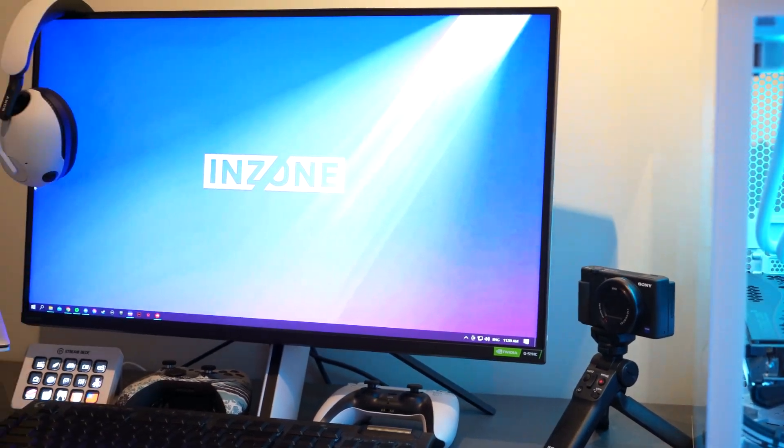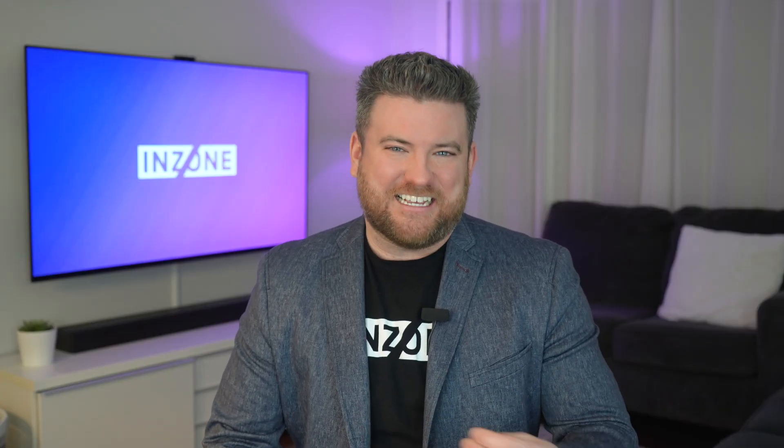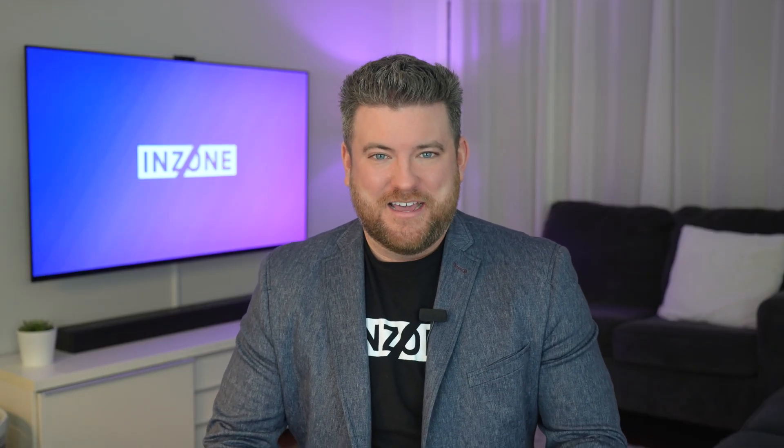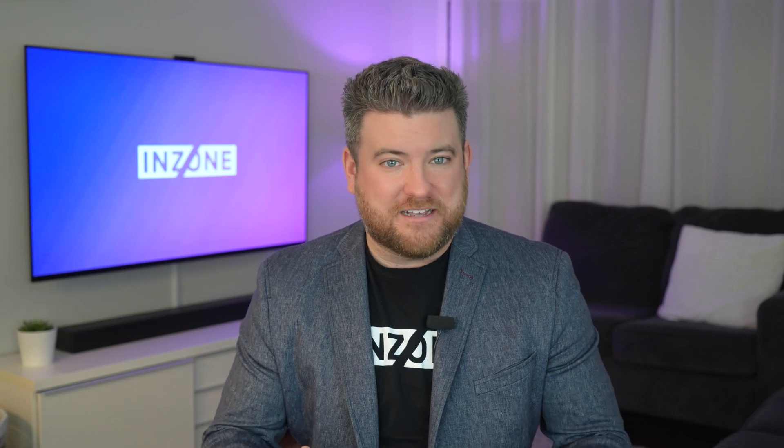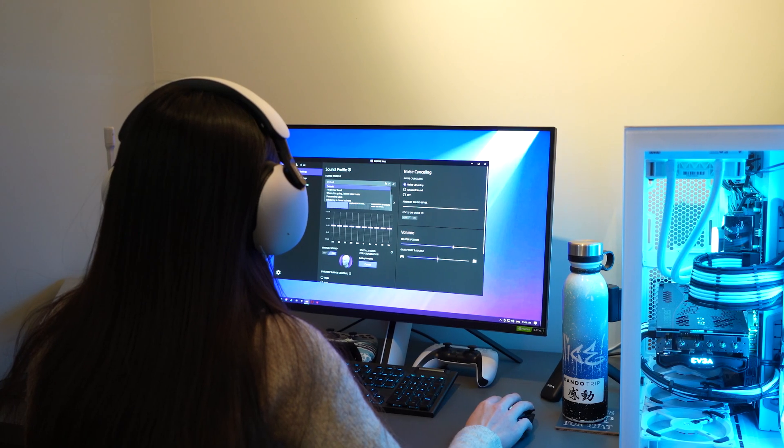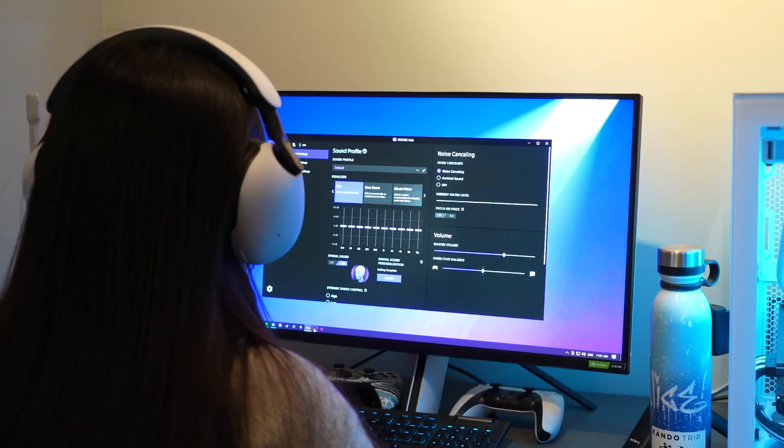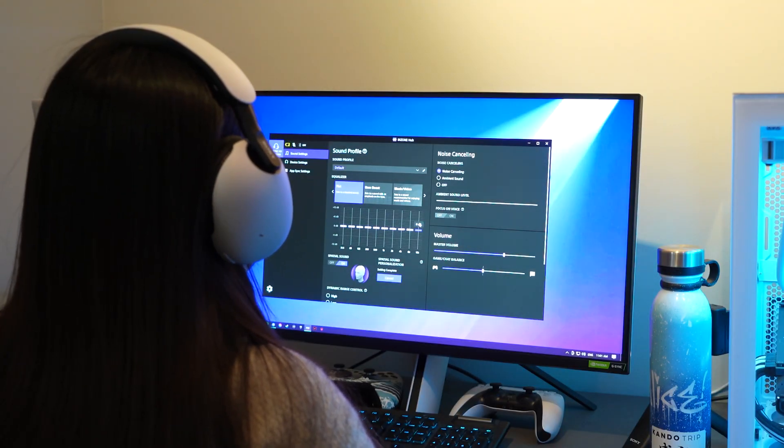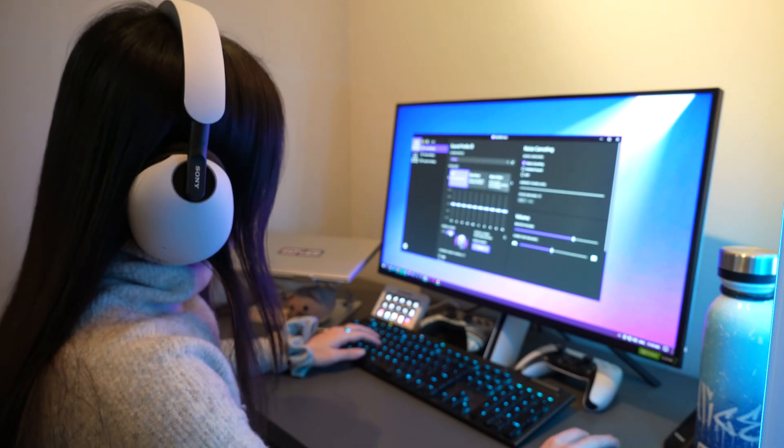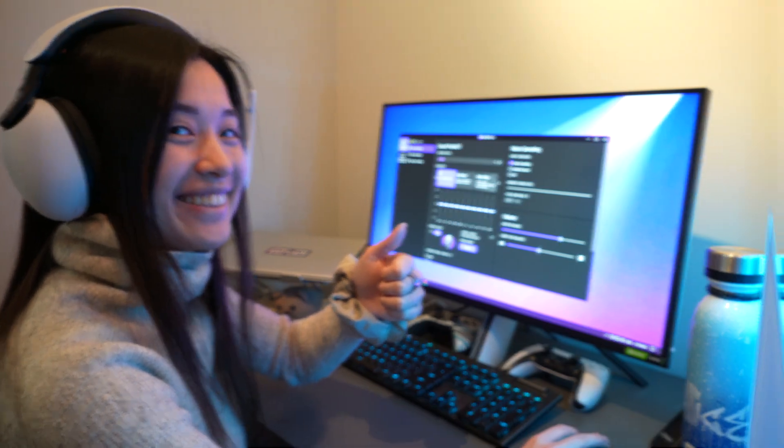Everything you would normally adjust on a monitor or headset is easily accessible through the InZone Hub. It allows you to navigate and customize settings to your needs. The InZone Hub creates a truly personalized experience, so you can game the way you want to game.